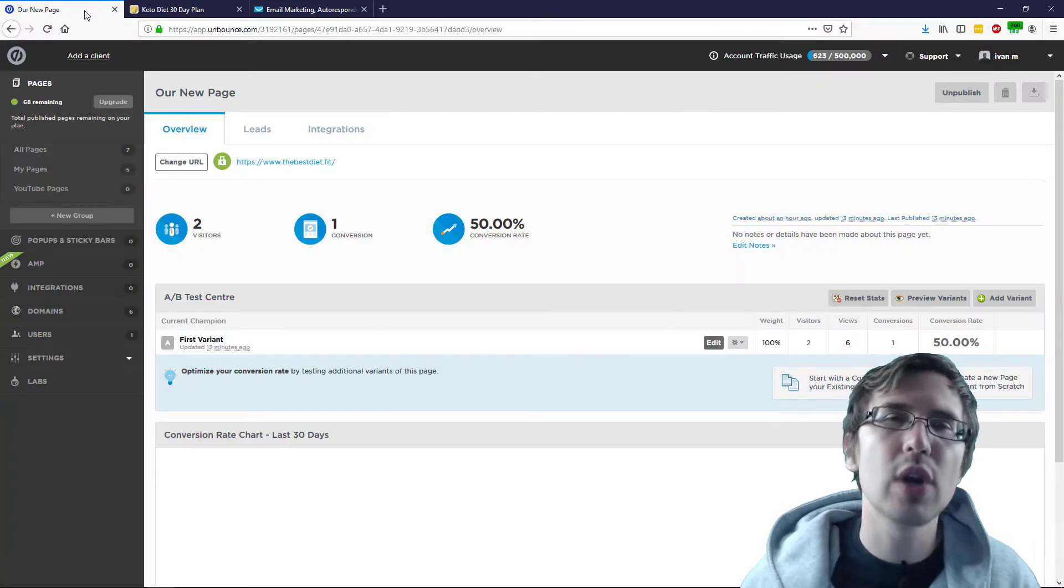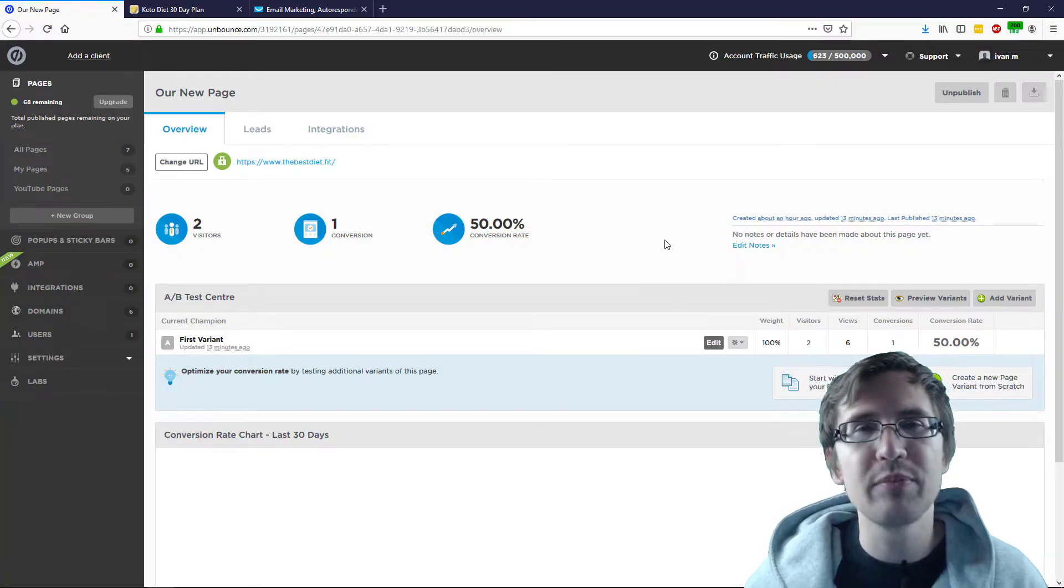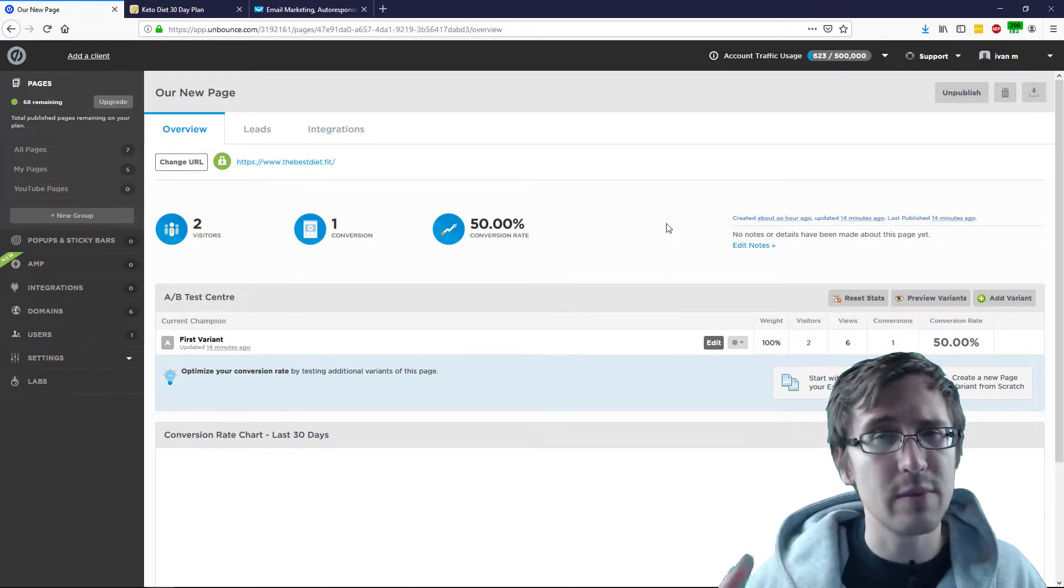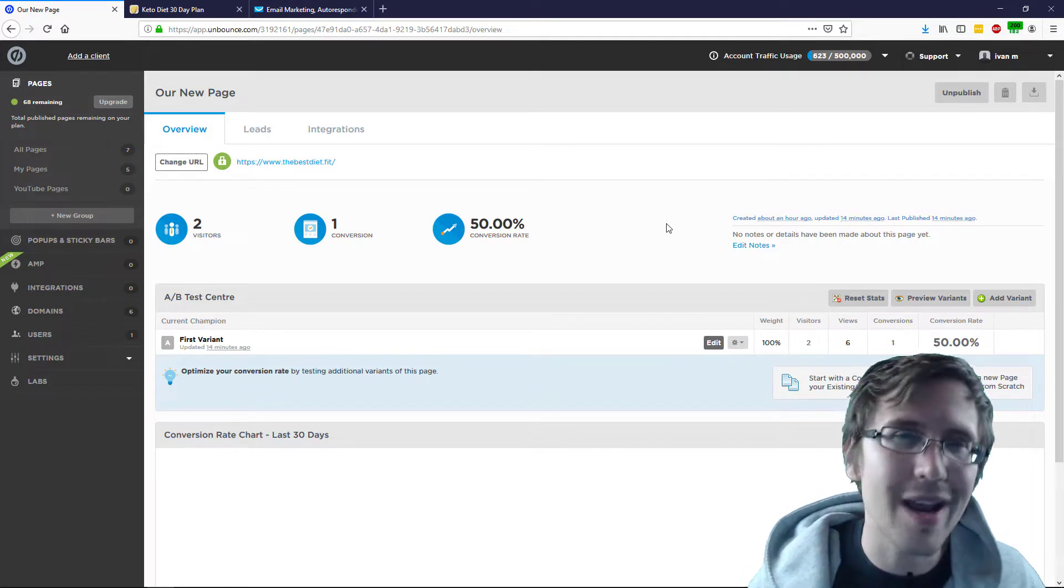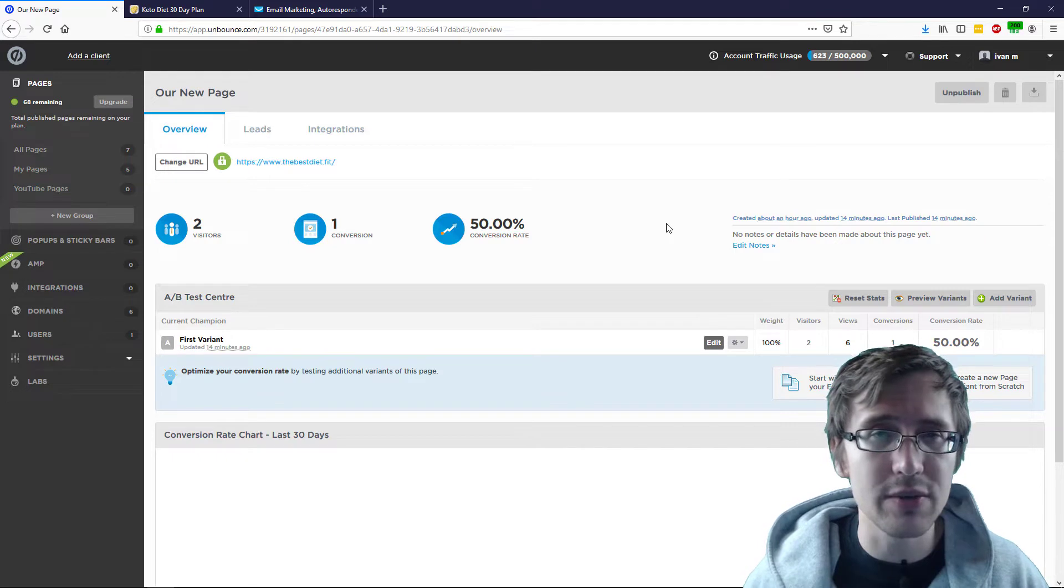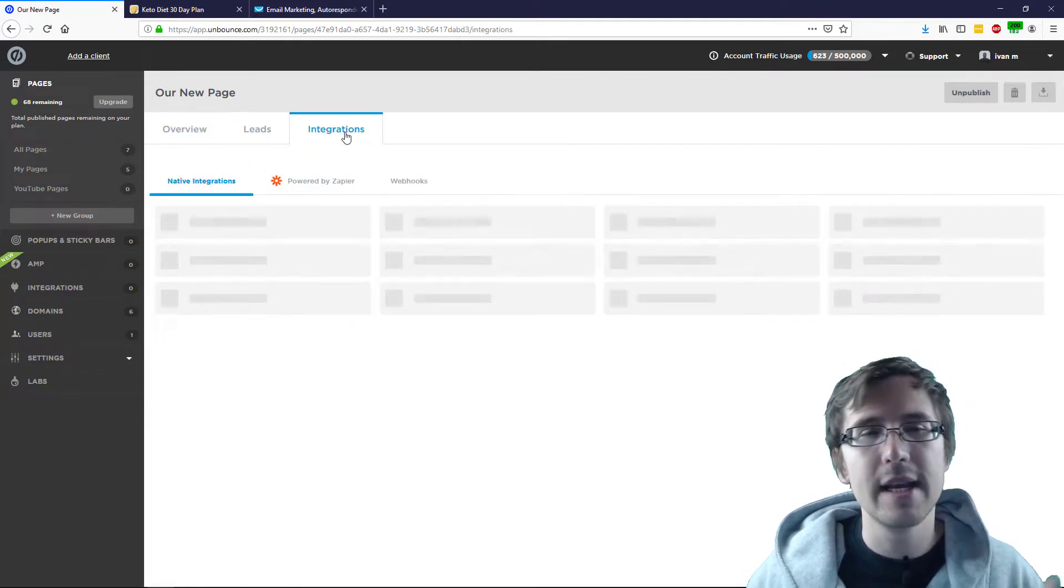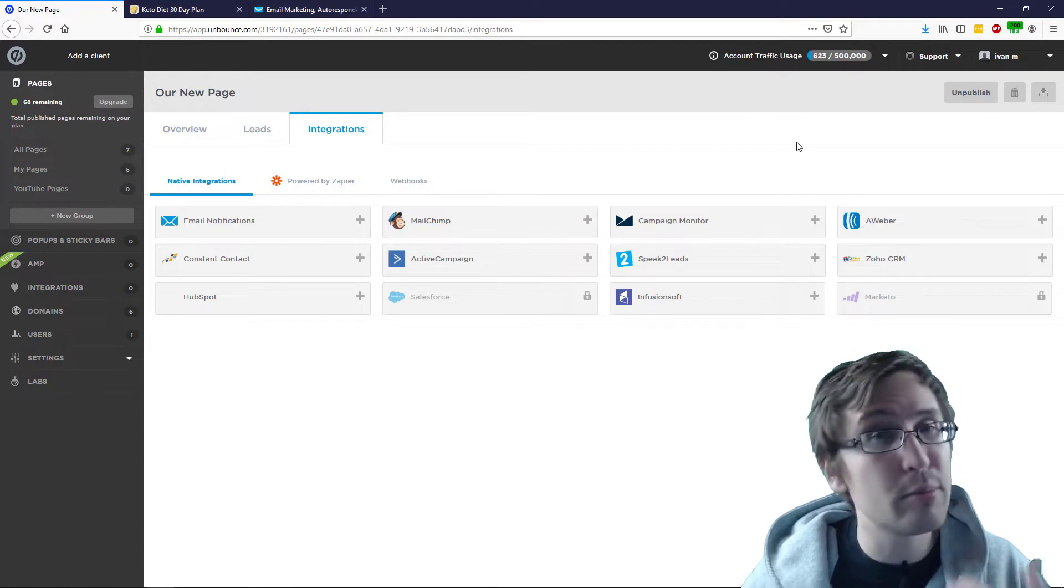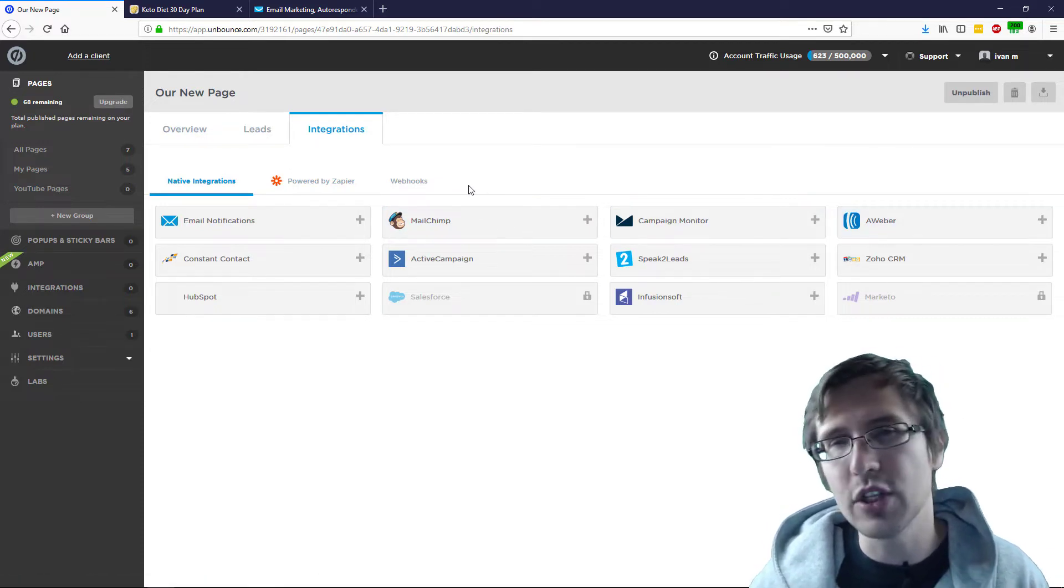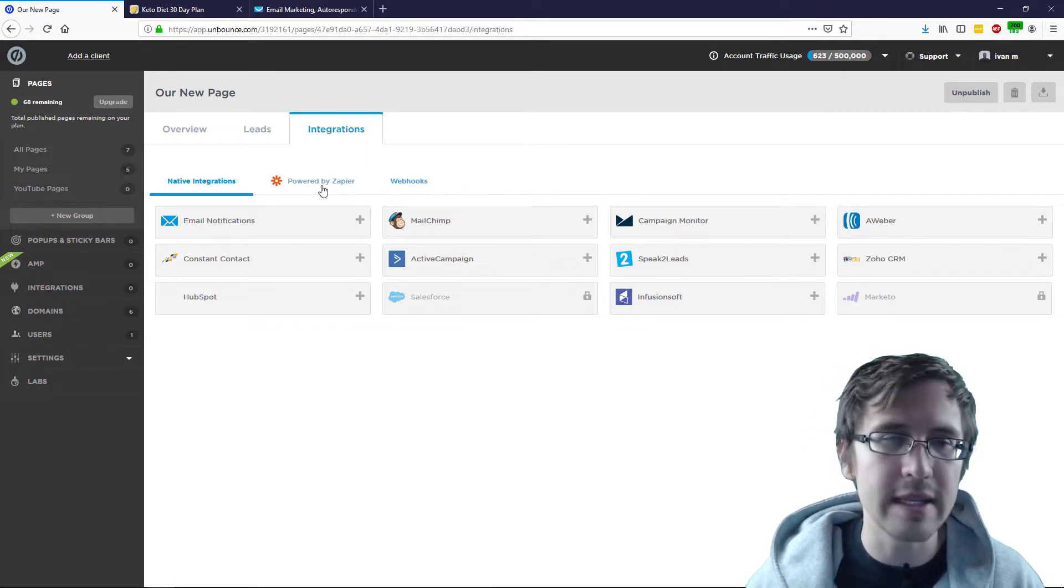But regardless of what autoresponder you use, the process is roughly the same. So if you follow along as I do this with GetResponse, it's going to be pretty similar with any other autoresponder you use. You will need a Zapier account to do this and a GetResponse account because if you go to integrations, there is no native preset integration between GetResponse and Unbounce. So we have to do it through a third party called Zapier, which is okay. It's still really easy.